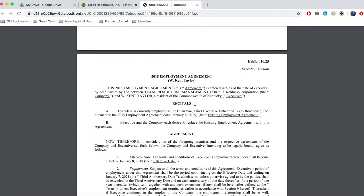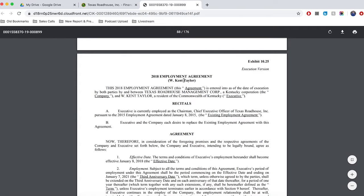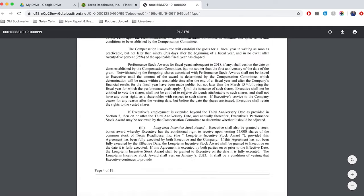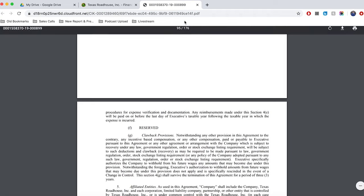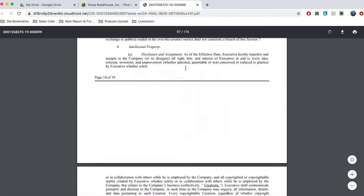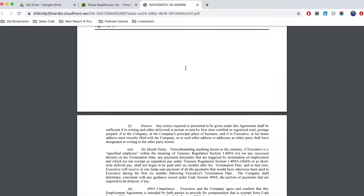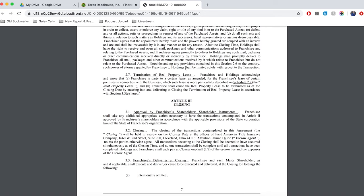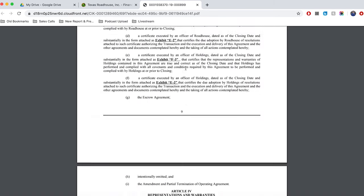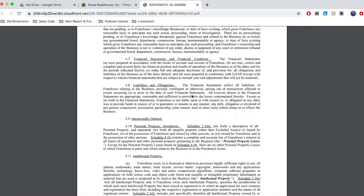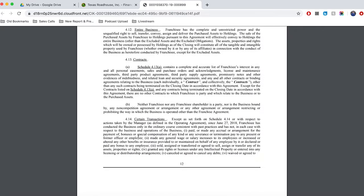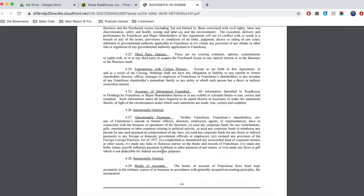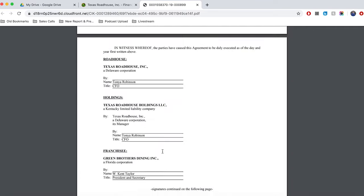And then below that, we have what's called an employment agreement. And this is just a bunch of legal jargon that does not matter. You can see for Texas Roadhouse, it goes for about 100 pages. So, this is just rubbish. I don't particularly think there's anything in here that's worth reading. But basically, we've gone through everything that I've described.